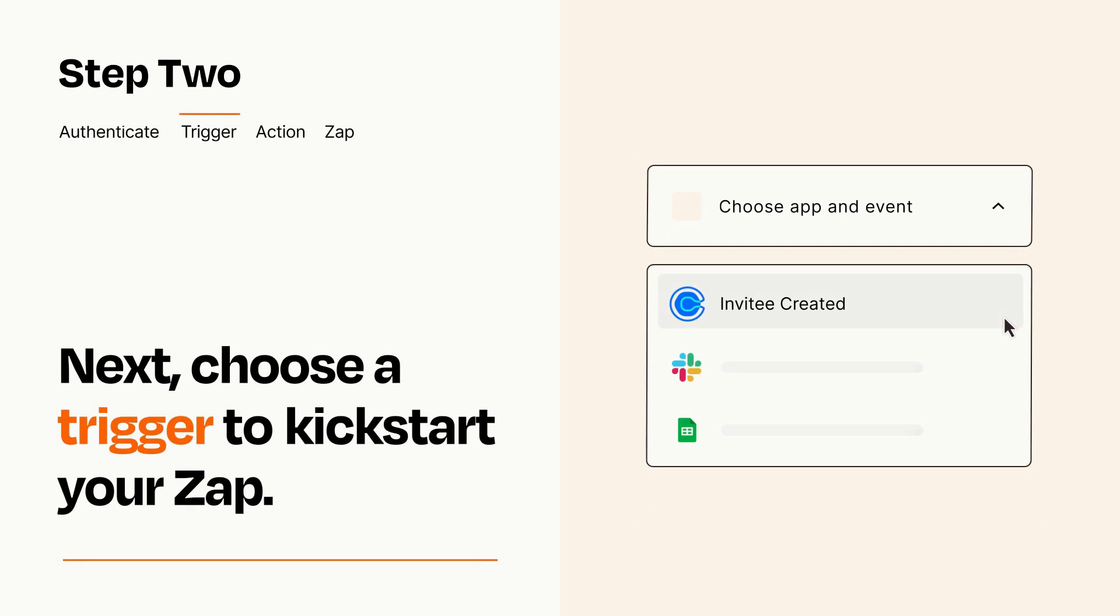Now let's set up your trigger, which is the event that starts your Zap. Pick the trigger event that you want from the list.